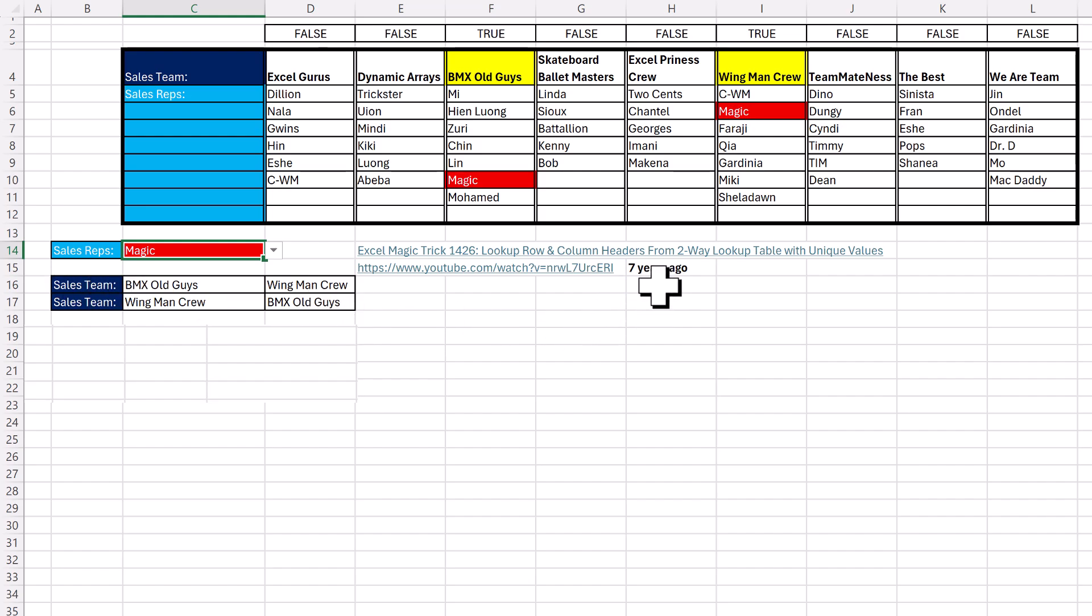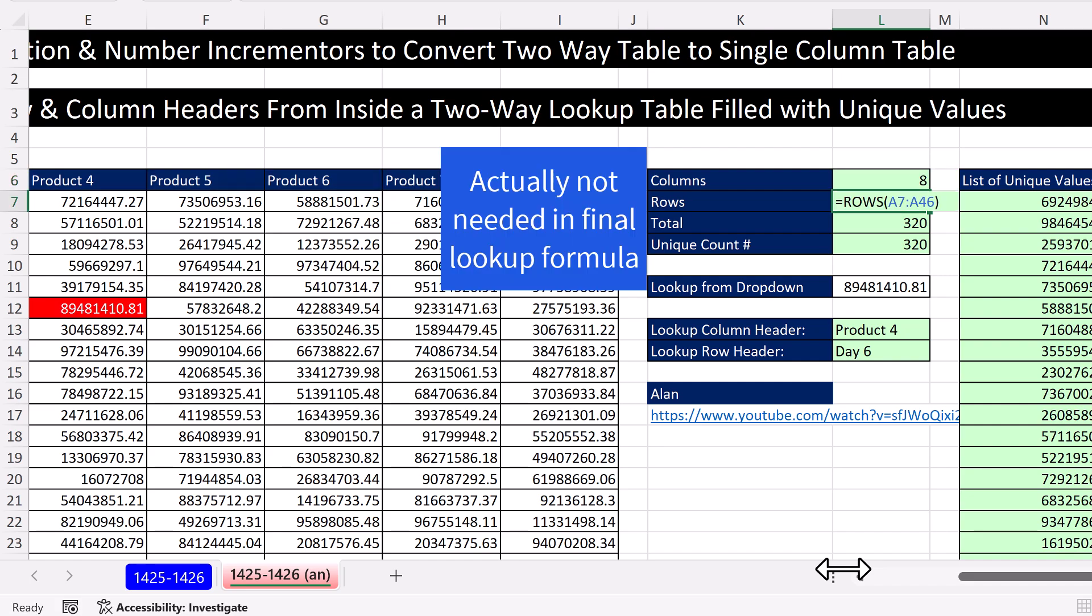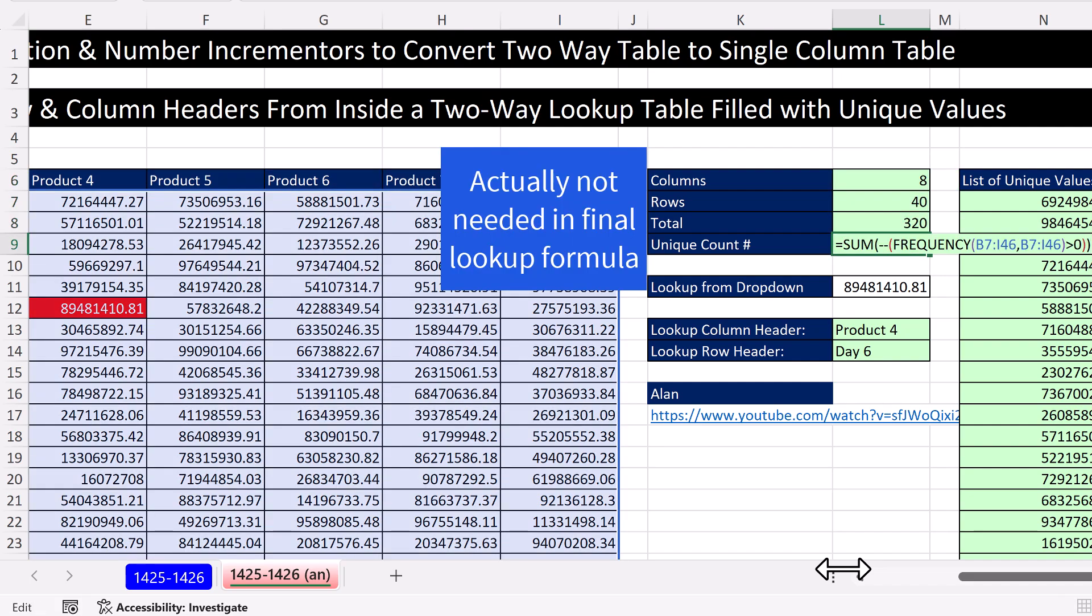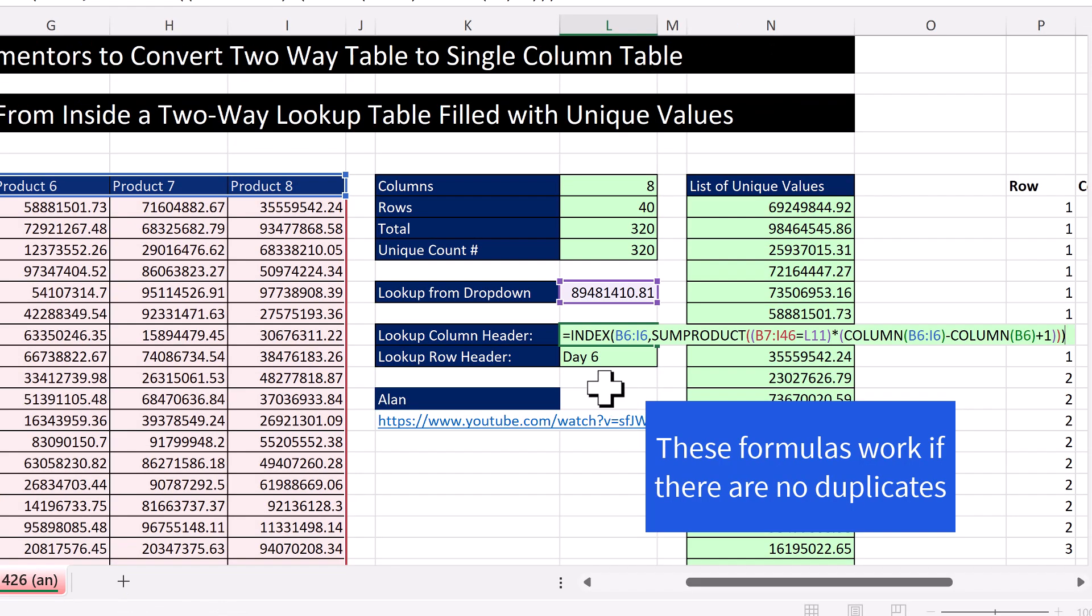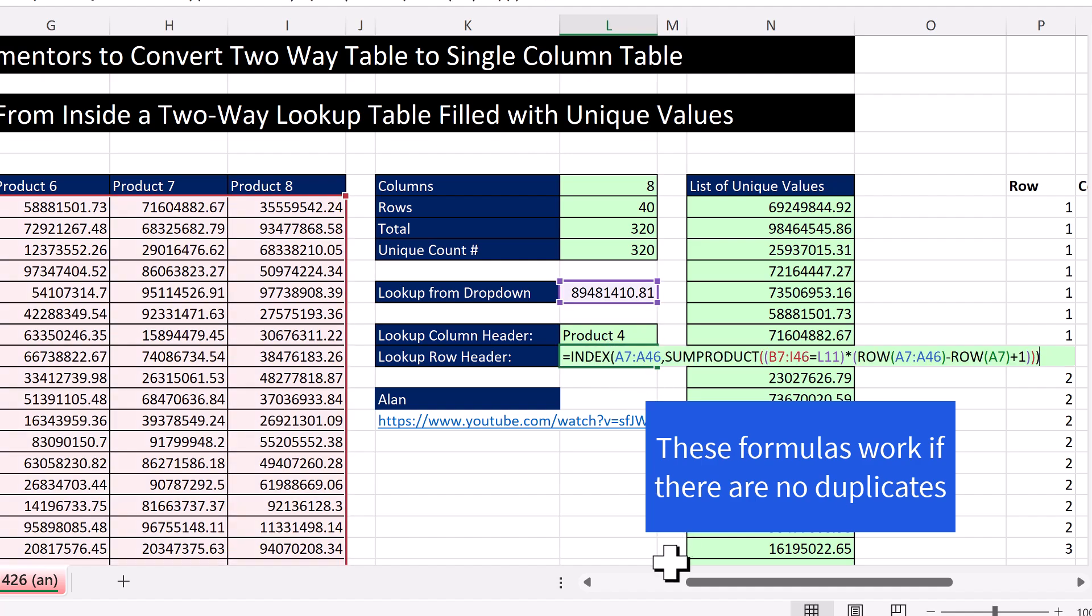Now, seven years ago, I did a video on this topic. And boy, was the formula complicated. The solution had one, two, three, four different helper cells, including frequency. And then the lookup used index, sum product, and column when we were looking up column header. And for row, index, sum product, and row.